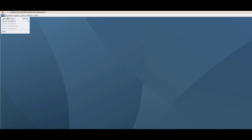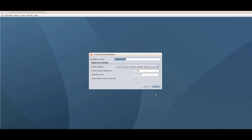We are now inside the Cooja environment. Let me start a new simulation: File > New Simulation. I'm naming it 'udp-client-server'. I'm not changing the radio medium — I'll use the default, which is UDGM (Unit Disk Graph Medium). The delay is one millisecond with random speed. I'm keeping all default values and clicking Create.